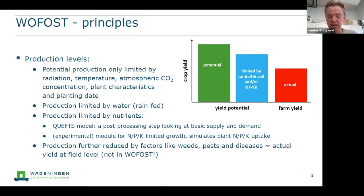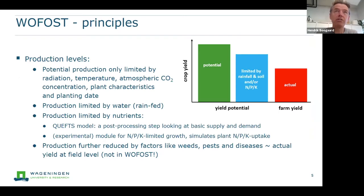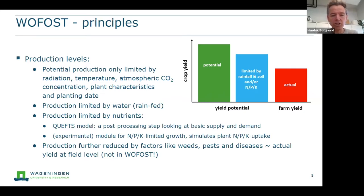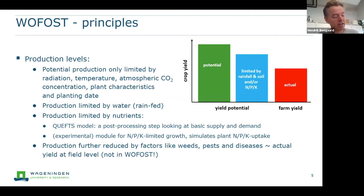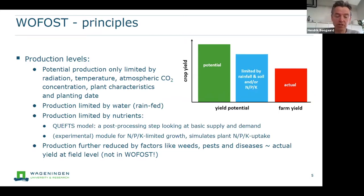One of the important applications of Wofost is to explore different production levels — what kind of production you can reach with optimal management, sufficient nutrients, and sufficient water. The first level is the potential production level, limited only by radiation, temperature, CO2 concentration, climate, plant characteristics, and planting date. The next level is the water-limited or rainfed level, where no full irrigation is assumed — only rainfall — with all other factors optimal such as sufficient nutrients and optimal farm management.